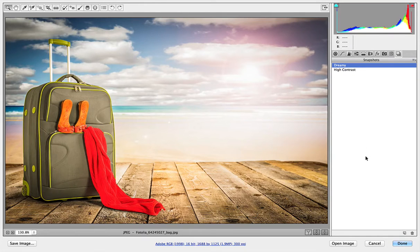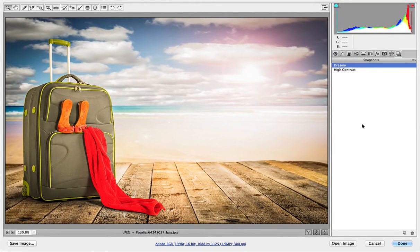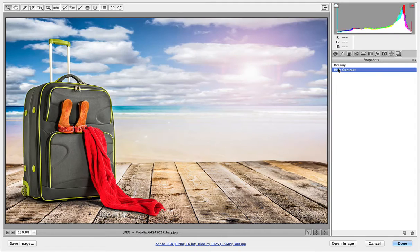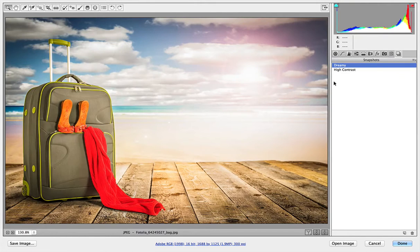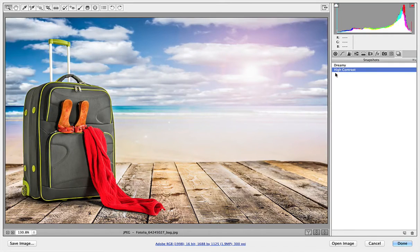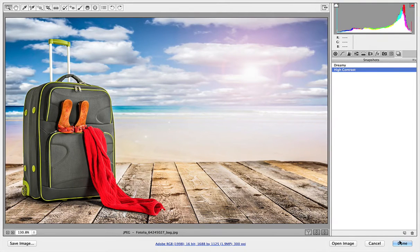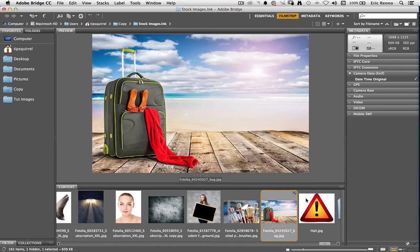Now I've got two snapshots, one called Dreamy and one called High Contrast. And I can flick between the two with ease. High Contrast and Dreamy. So High Contrast is the one I'll stick with and I click Done. And sure enough it's updated for me.